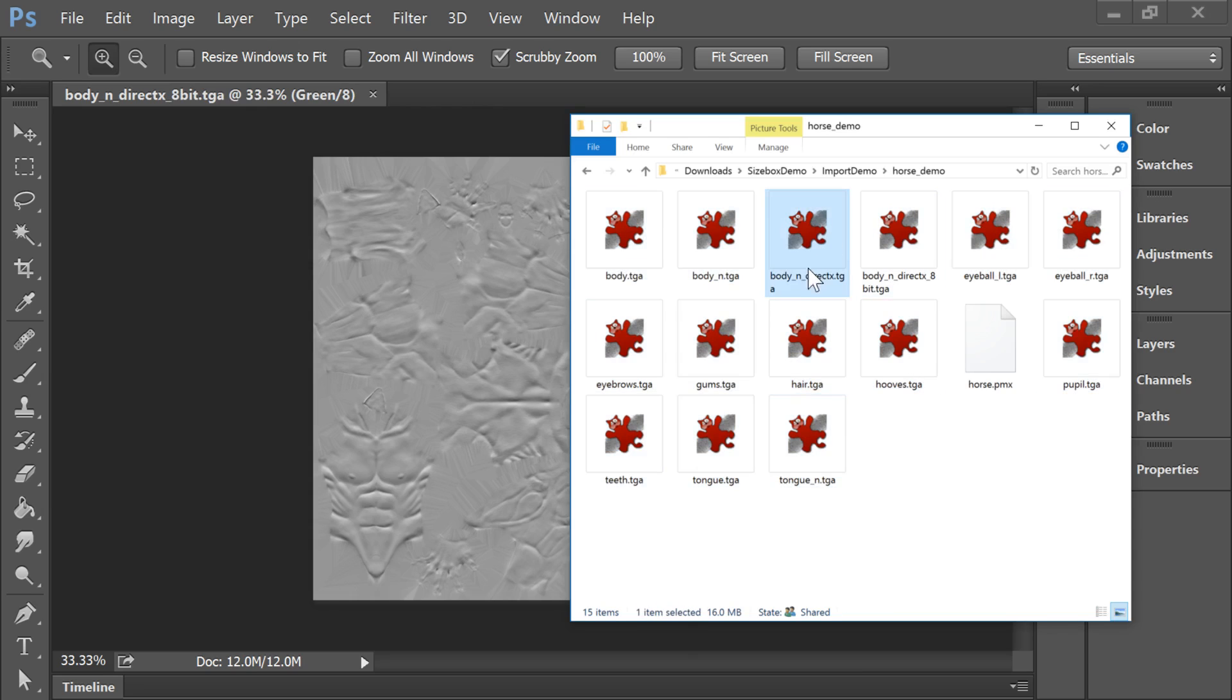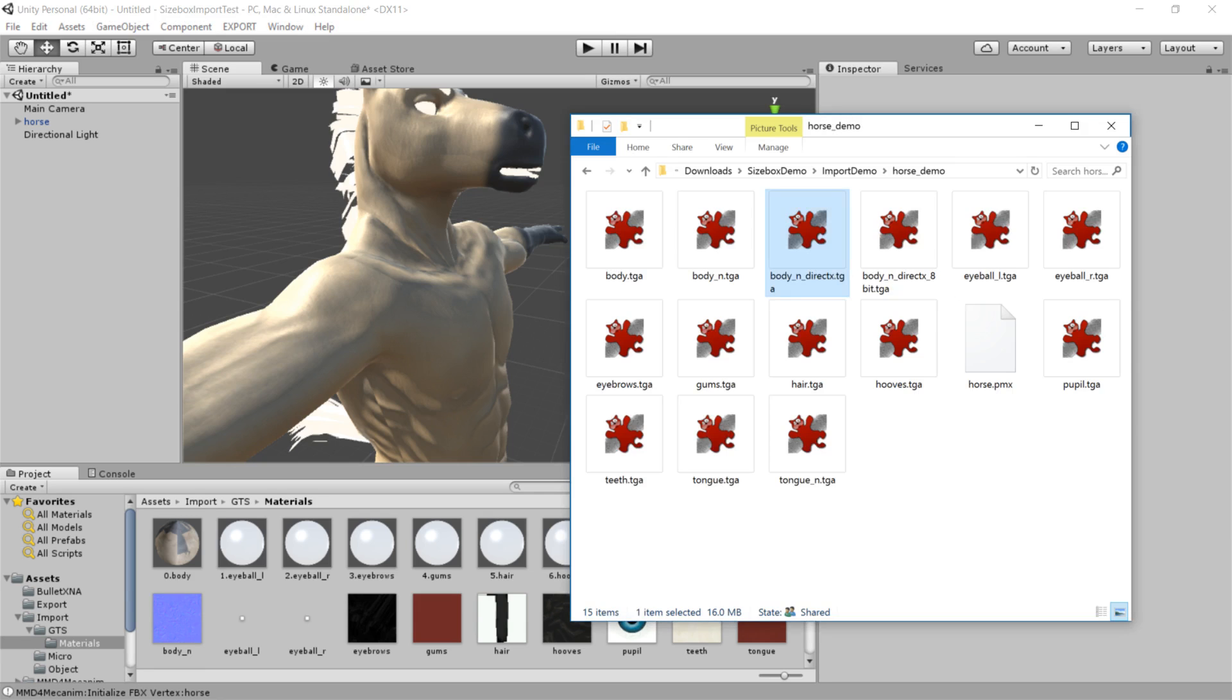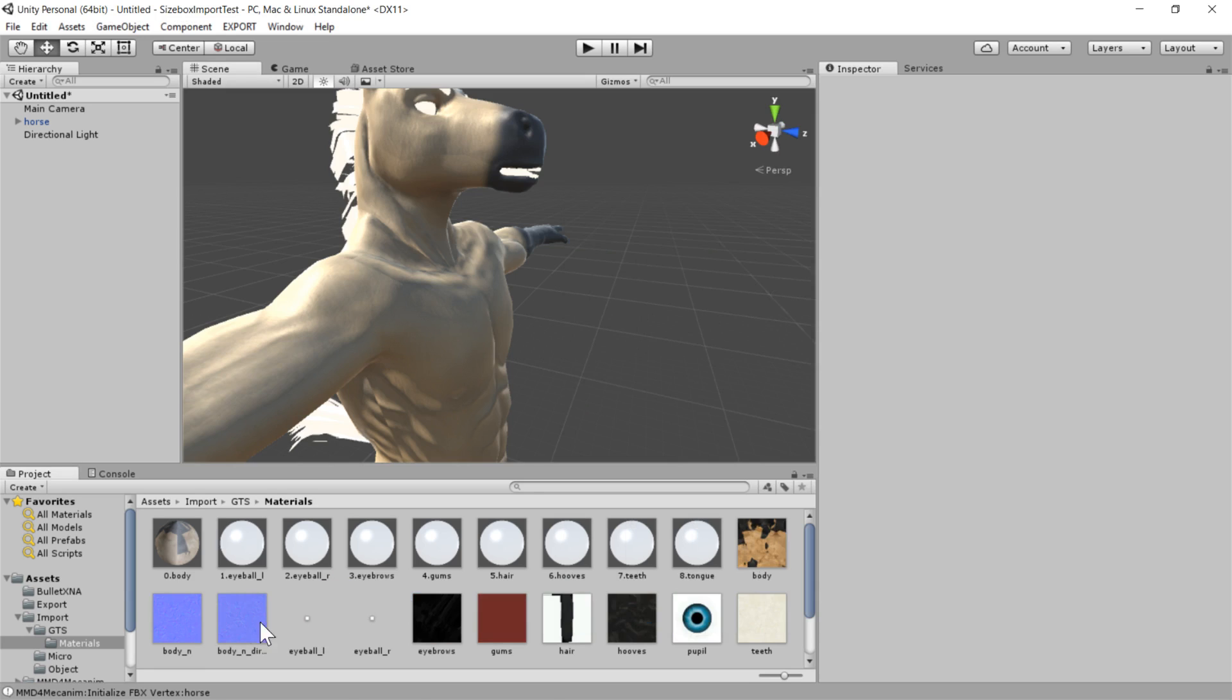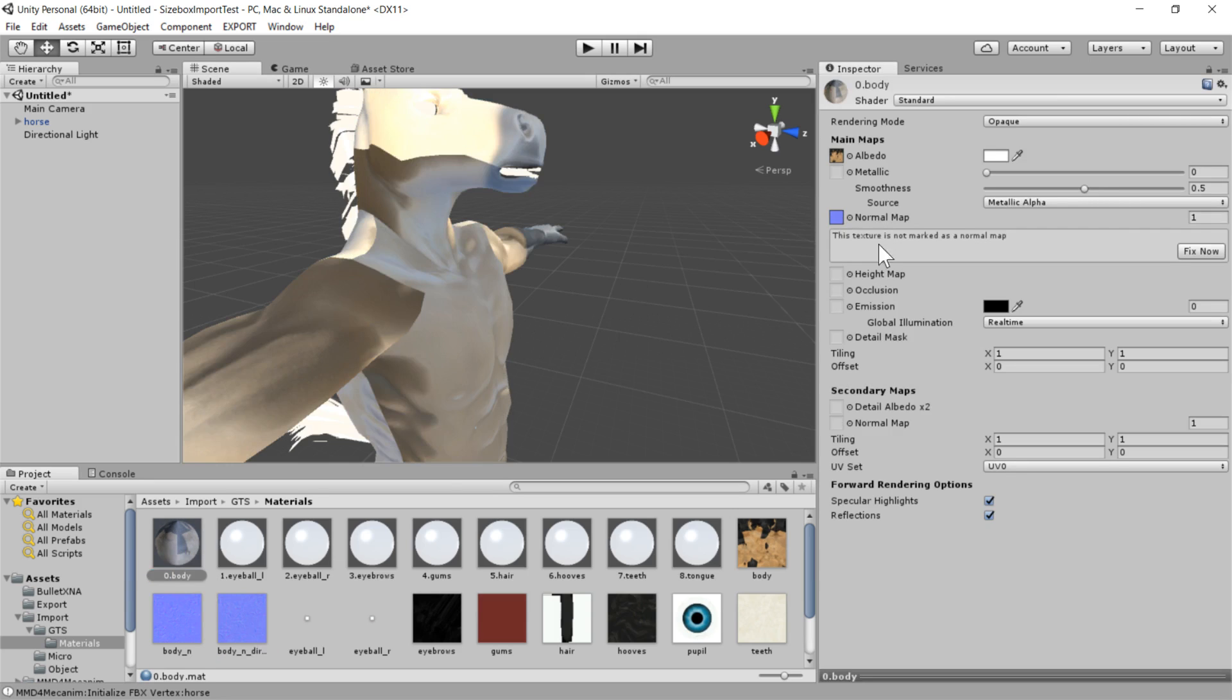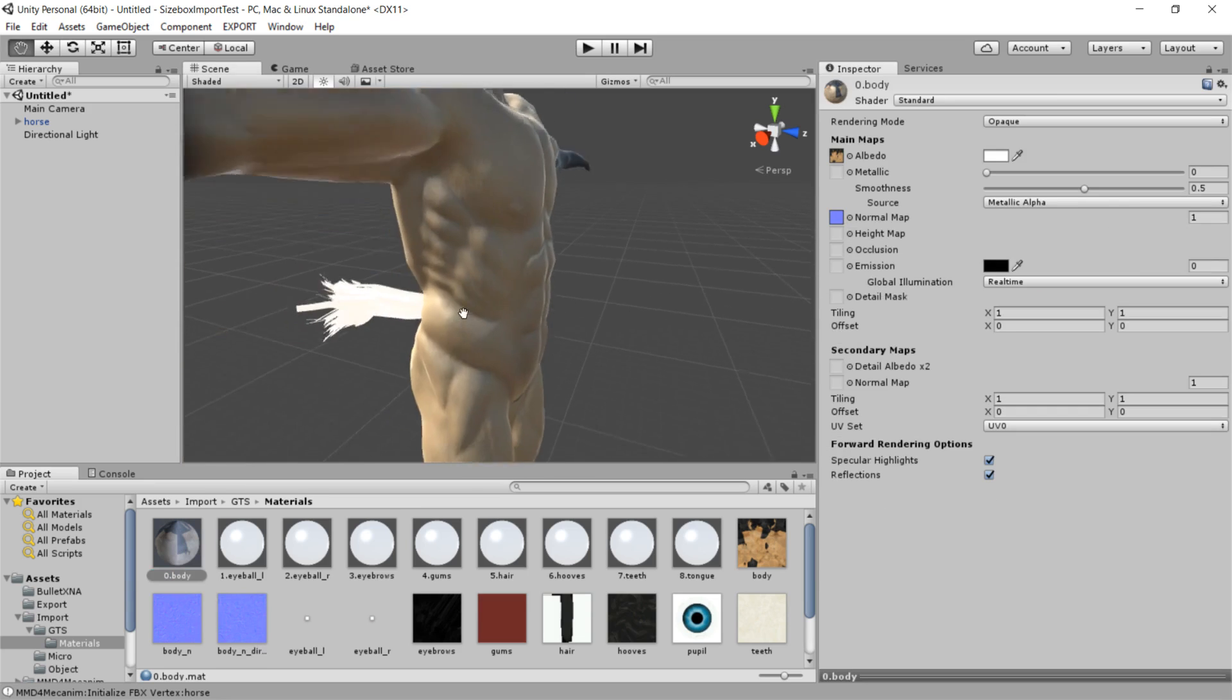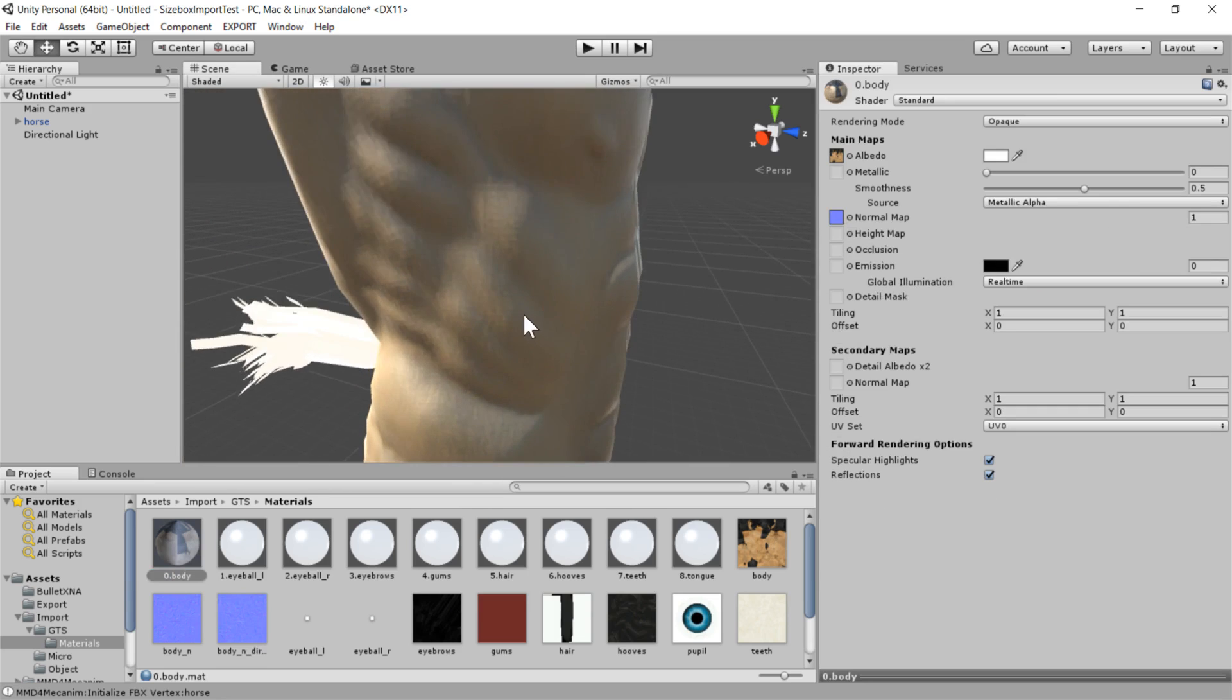So there's this BodyNormalDirectX that I've created. I'm going to go into Unity and drop this in the folder. And we'll see how this one looks. Mark it as a normal map. And perfect! It looks like the seams have been fixed. So that's great. Awesome.